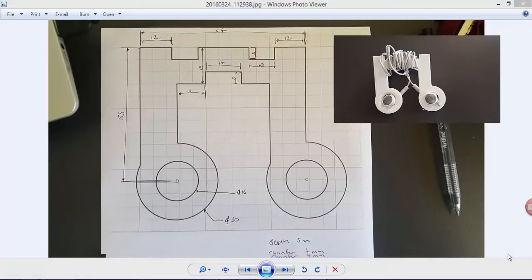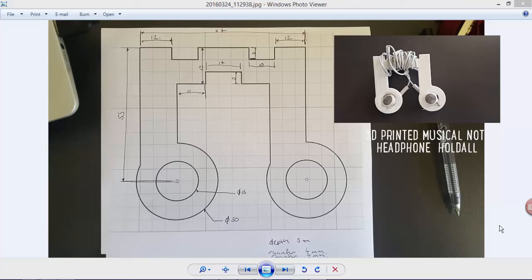Hey guys and welcome back to the online learning space. Today we're going to look at how to create this easy way to carry our headphones around with us in our bags or maybe in our pockets, and we're going to design this in 123D.